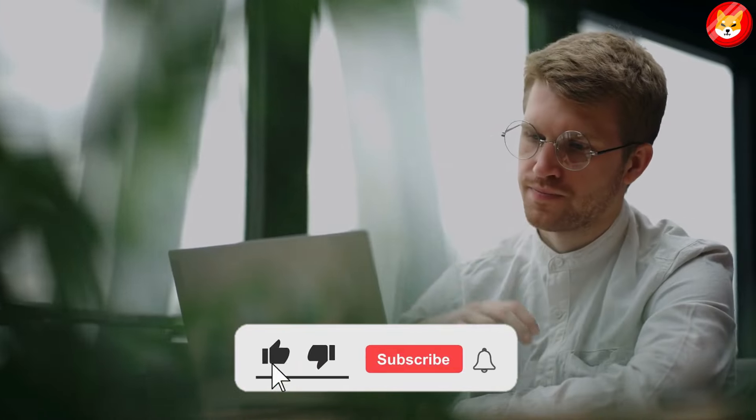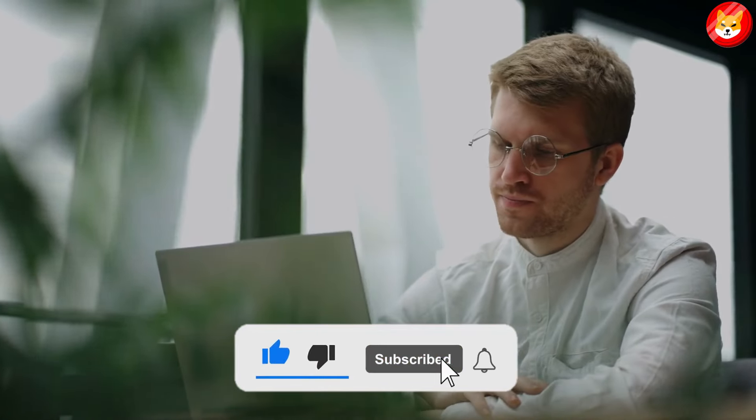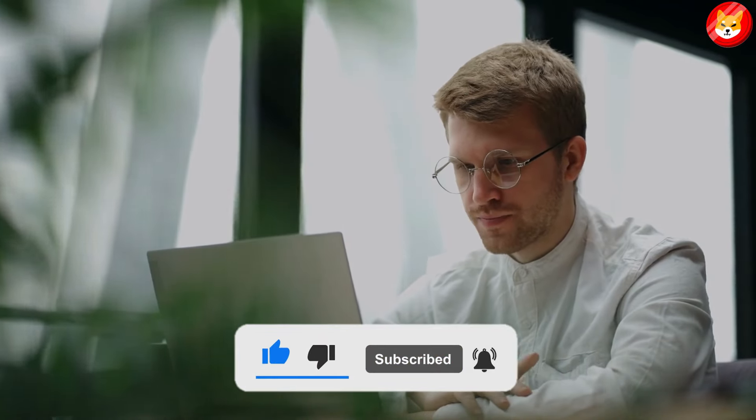That's a wrap for today. Don't forget to smash the thumbs up, share, and subscribe to the channel to see our latest content.